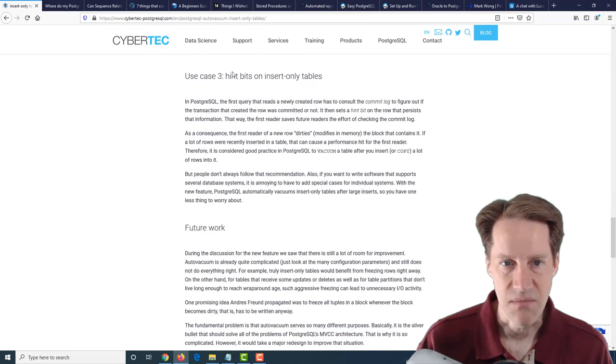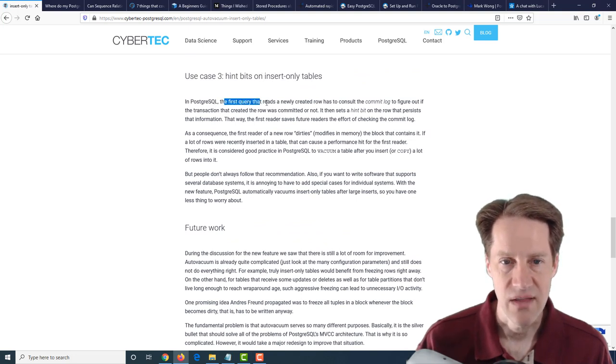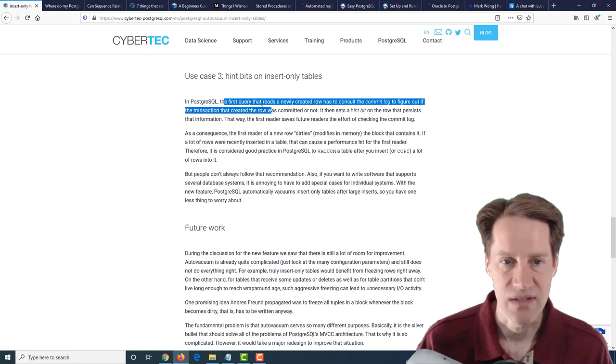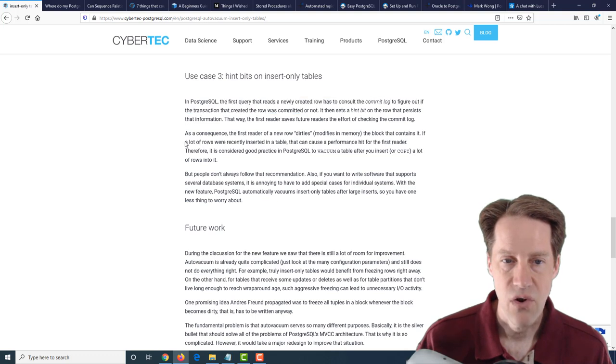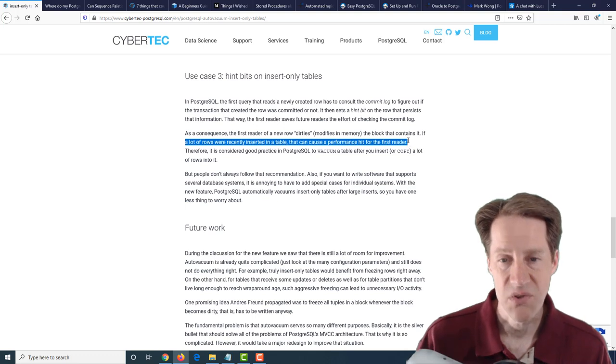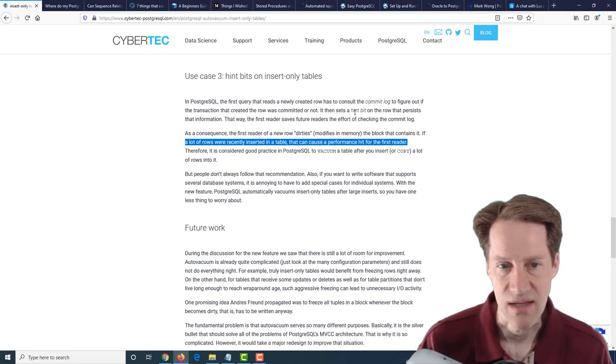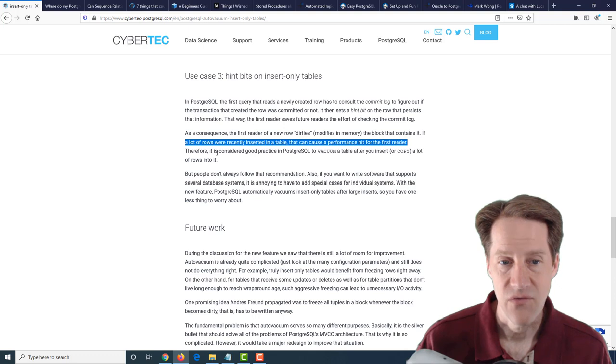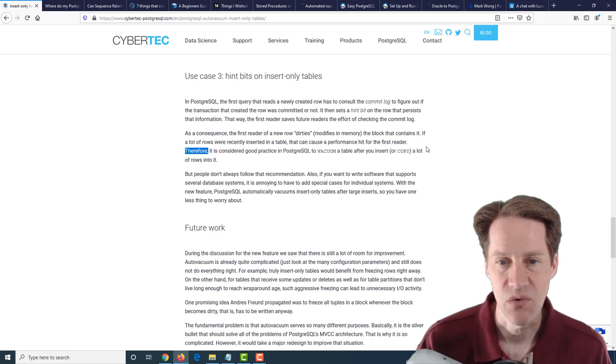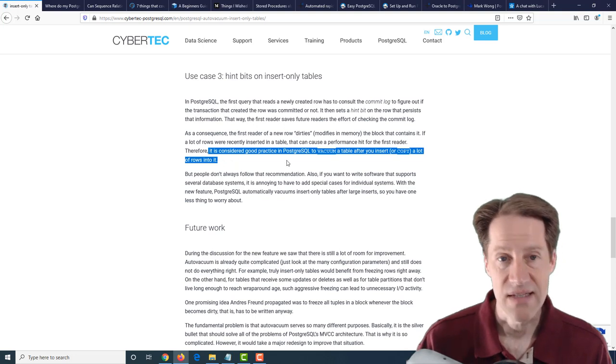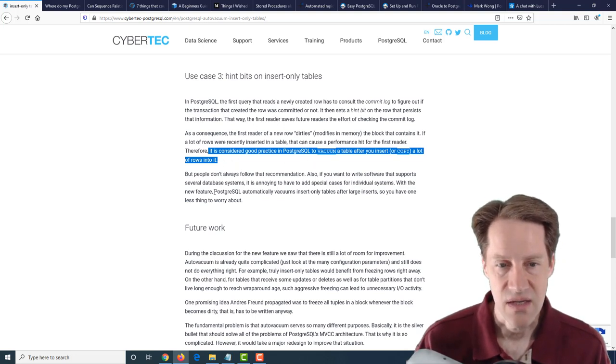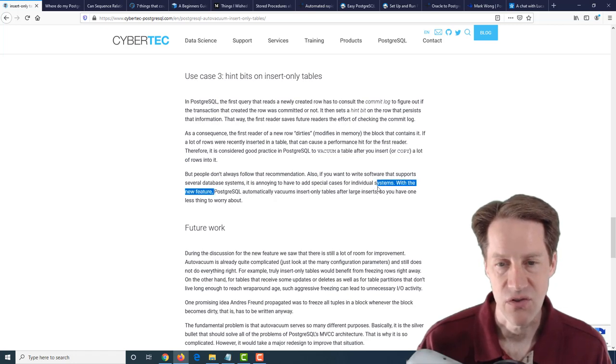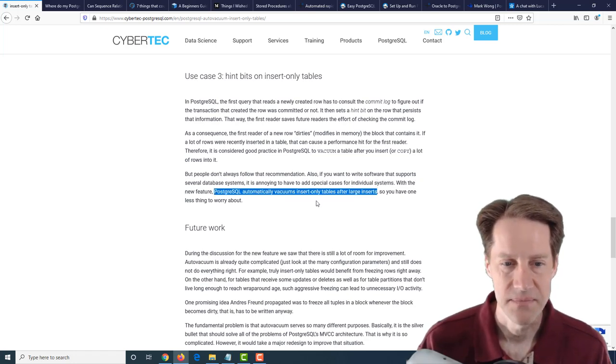The last case they mention is hint bits on insert-only tables. So basically, the first query that reads a newly created row has to consult the commit log to figure out if the transaction that created the row was committed or not. Now, if a lot of rows were recently inserted in a table, that can cause a performance hit for the first reader. Subsequent readers won't have to check the commit log because they can just look at the hint bit. Therefore, it is considered good practice to vacuum a table after you insert or copy a lot of rows into it. And essentially, with this new feature, they say PostgreSQL automatically vacuums these insert-only tables after large inserts.